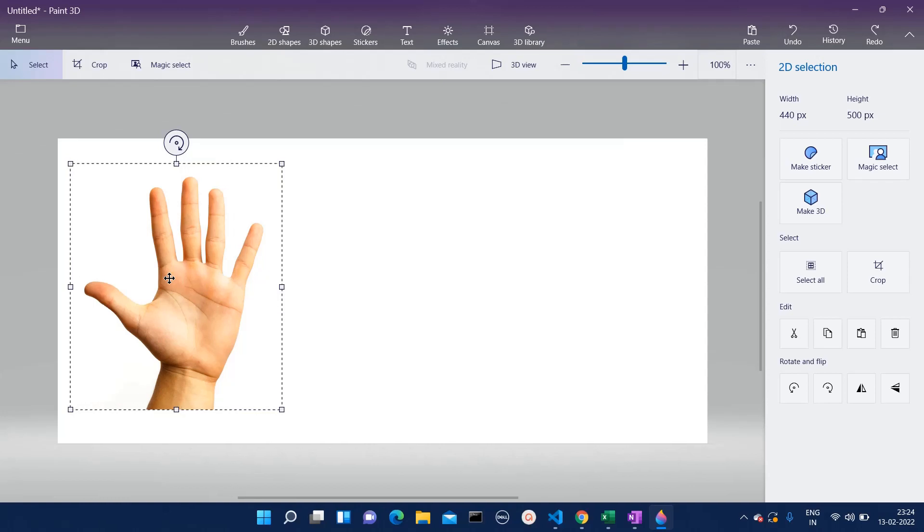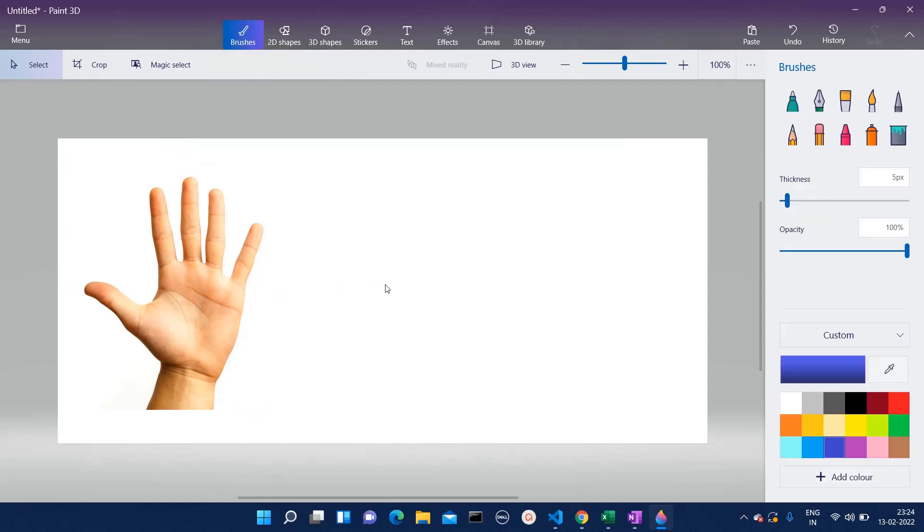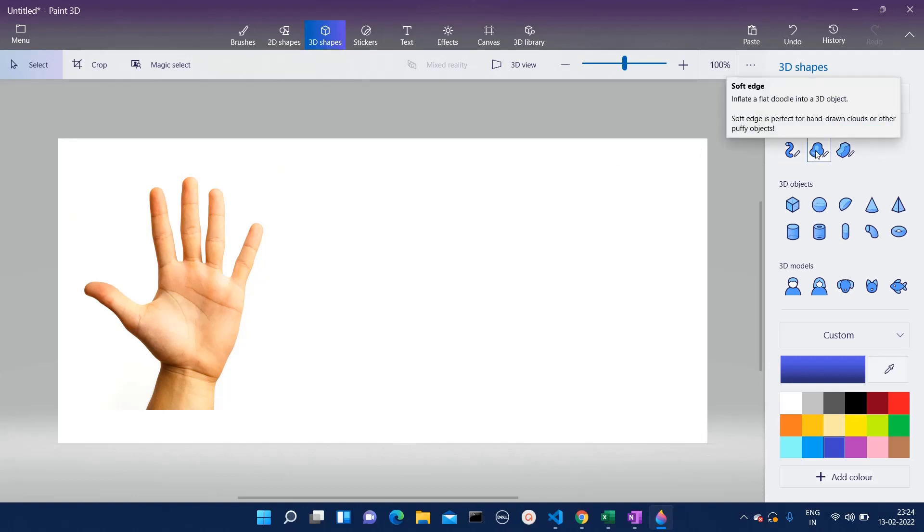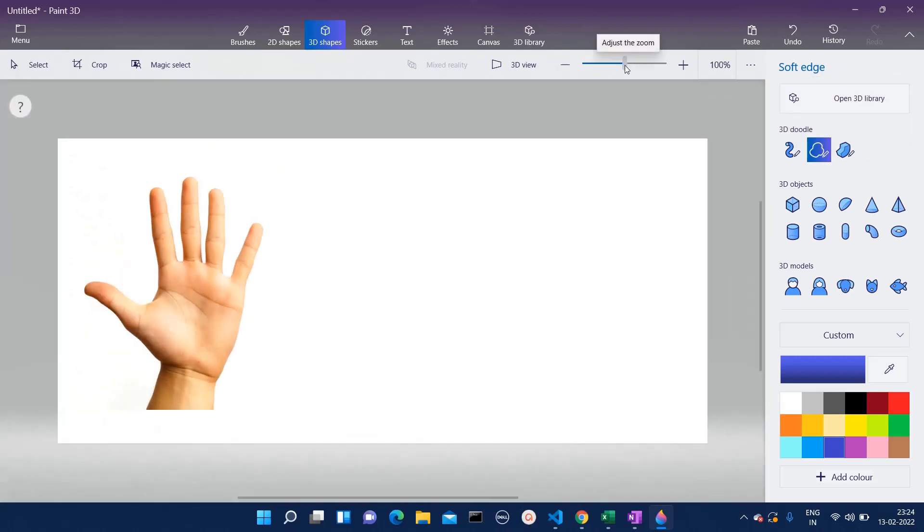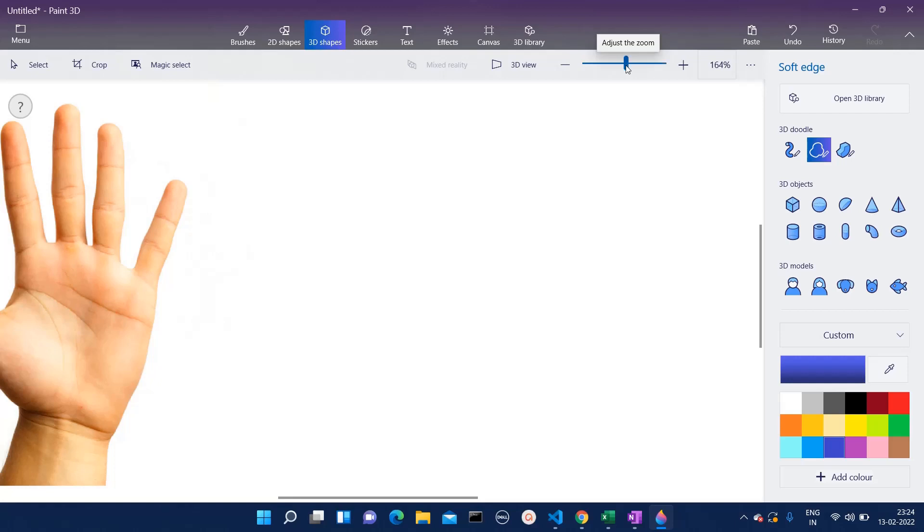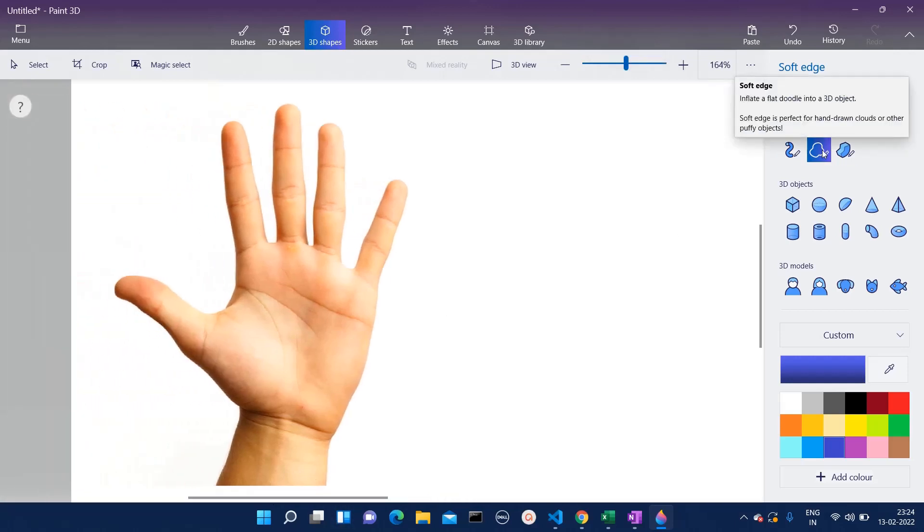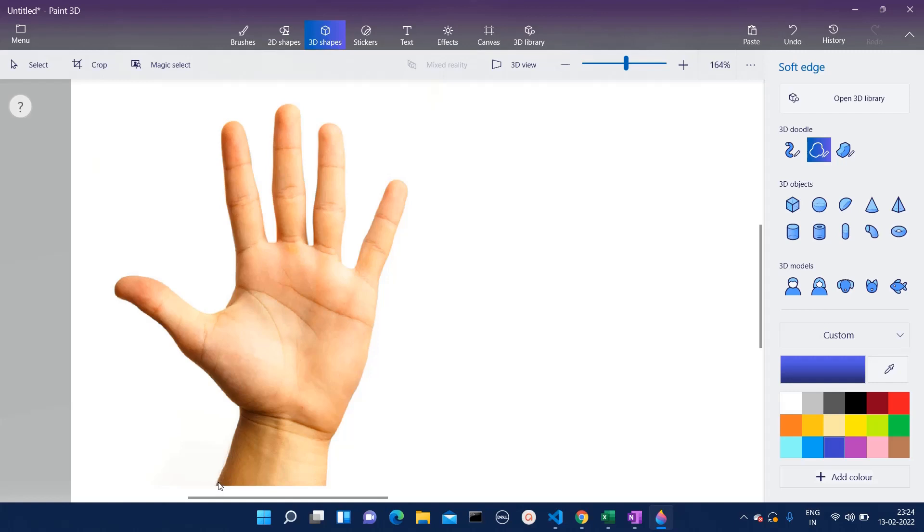Let's switch to the 3D shape section. Over here you can see this soft edge, so we are going to click on that. We'll just zoom a little bit and scroll to the left. Since we have clicked on this soft edge, we are going to create the base of this. Here we have to follow the path of this image.